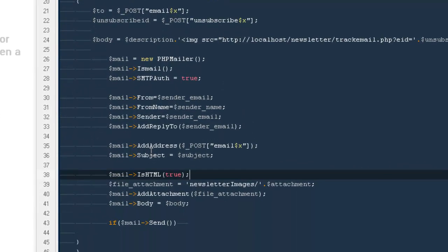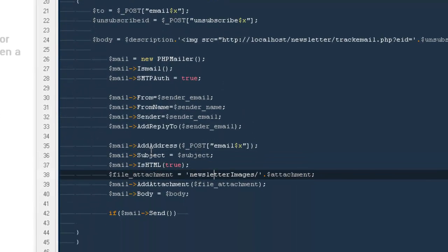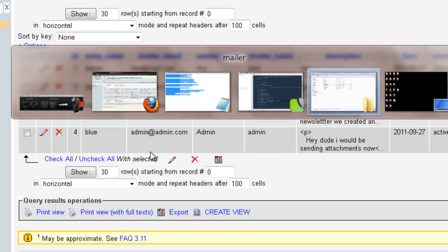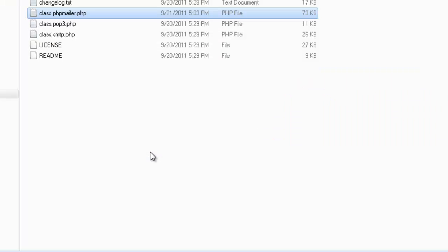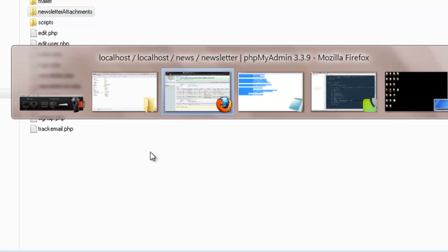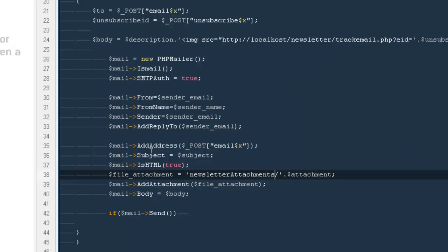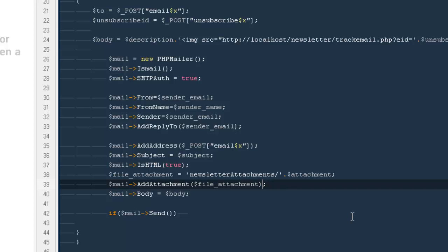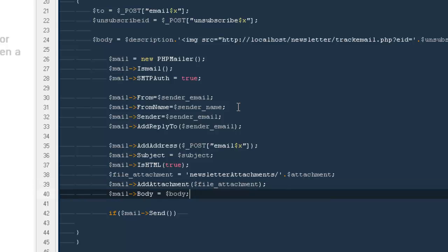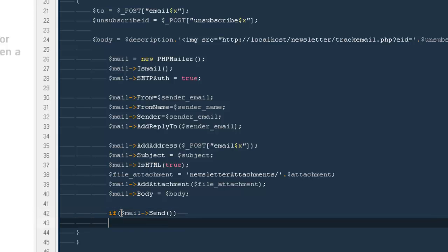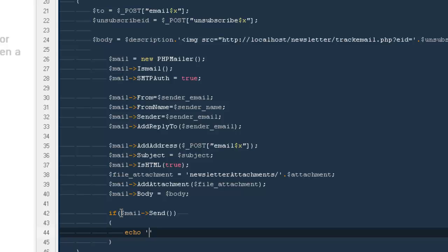And here would be dollar post email address. Then I would be saying subject to subject. isHTML true if you want to send any kind of HTML code. And then it will be newsletter attachment, that would be our folder name. Is it right? Let me check out. It's newsletter attachments. And the name of the file we would be getting from here, under attachment from the database. Then there is a function called addAttachment. We would be sending the file name there and our actual body that we created out here. And in the last we would be writing the function PHP mail send.